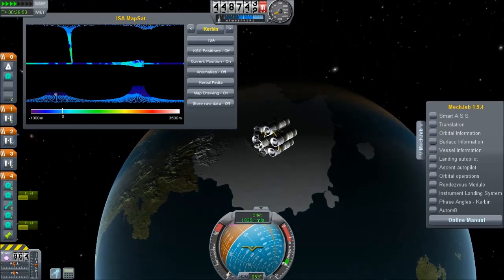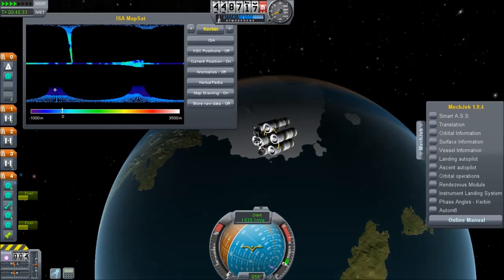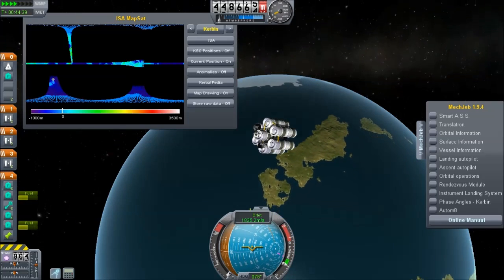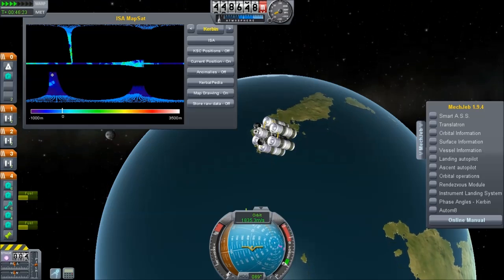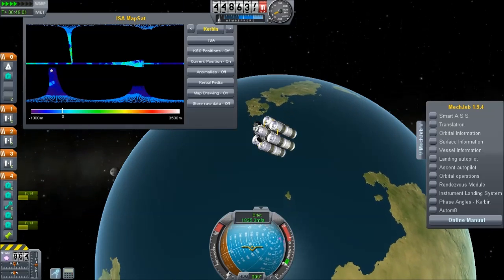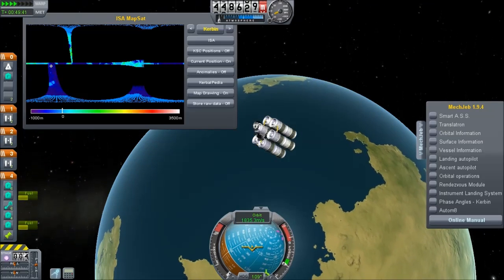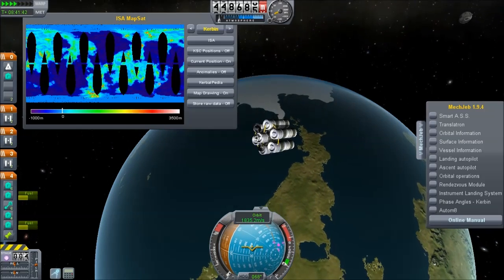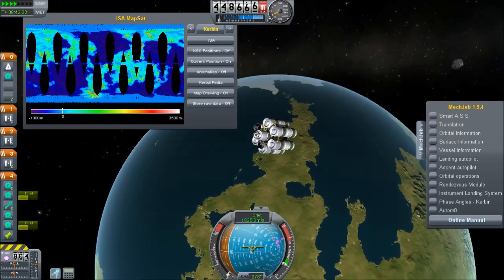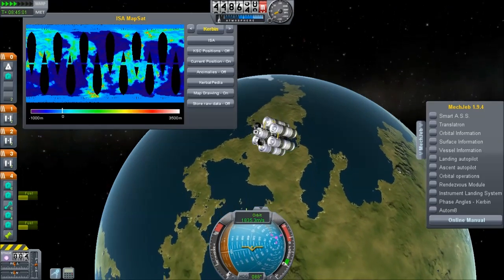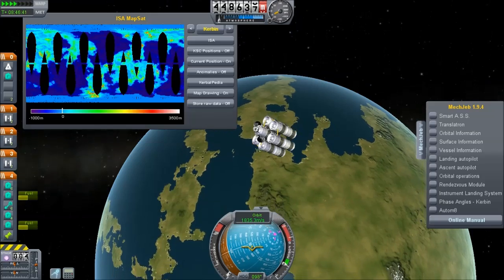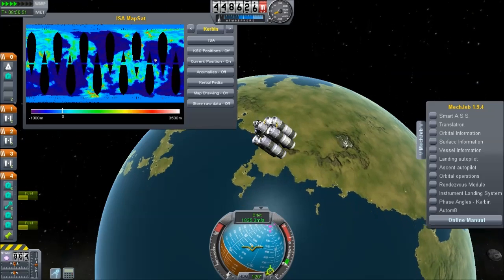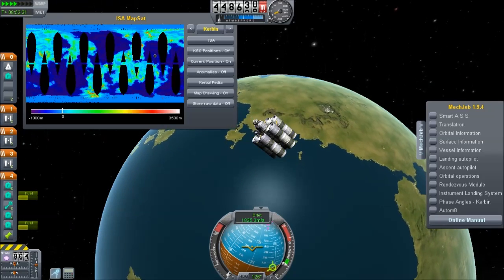I set time acceleration to 50, which is the fastest the plugin supports. As we pass north and south across the planet we start to trace out the map. In Kerbal Space Program the orbital parameters don't change, so if it weren't for the planet's rotation you'd scan the same area again and again. We're entirely reliant on the planet rotating underneath us to cover the whole surface.